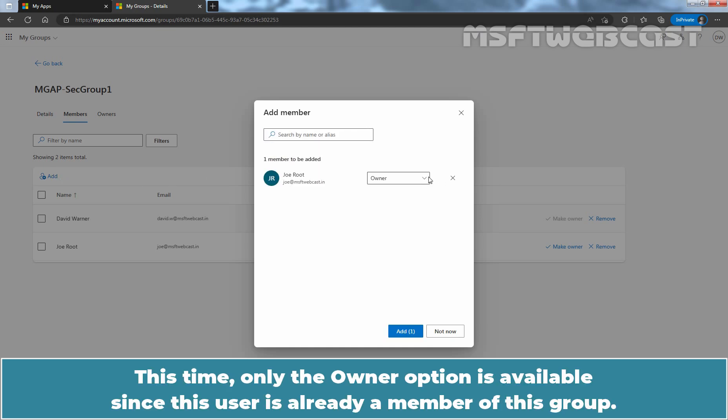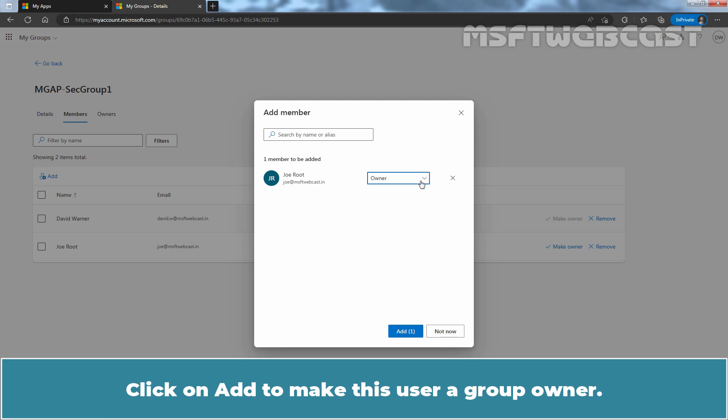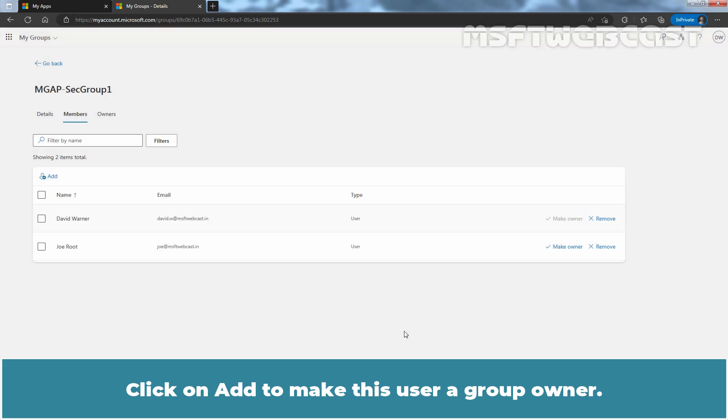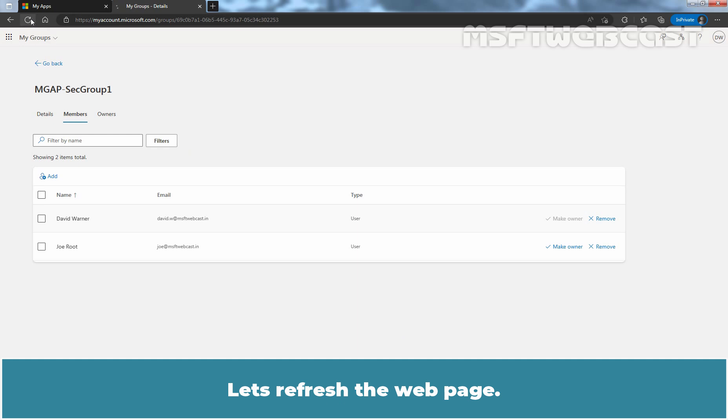This time, only the owner option is available since this user is already a member of this group. Click on Add to make this user a group owner. Let's refresh the web page.